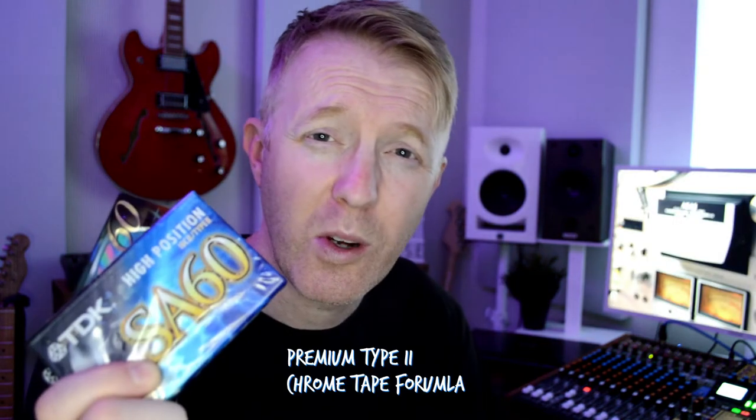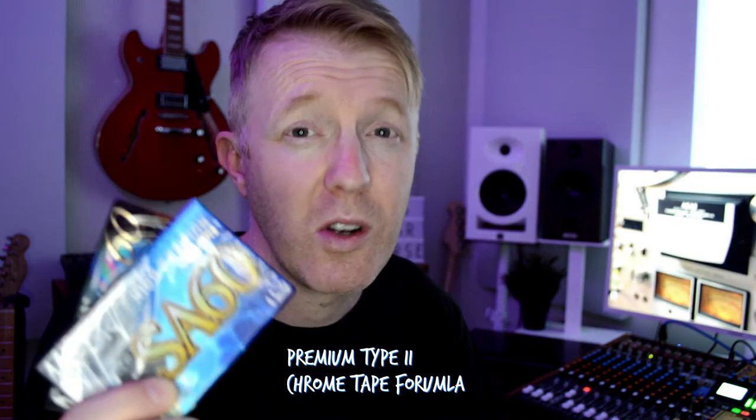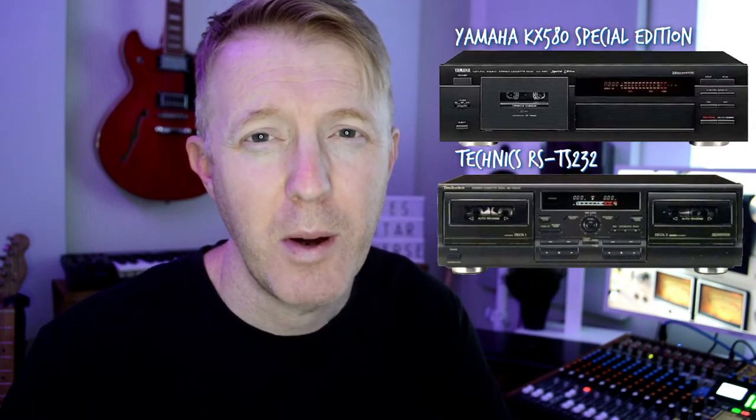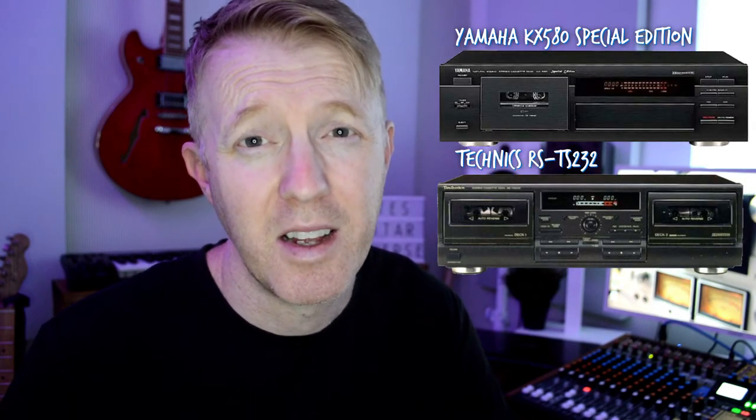So what we're going to do is use an original piece of music, we're going to bounce out the drums to the analog tape deck, and then we're going to bounce it back into the computer, and then we're going to compare and contrast and see which one sounds better. And to make sure we do this as fairly as possible, I've got two excellent quality new old stock cassette tapes and two high-end vintage cassette decks, both highly regarded in their day.